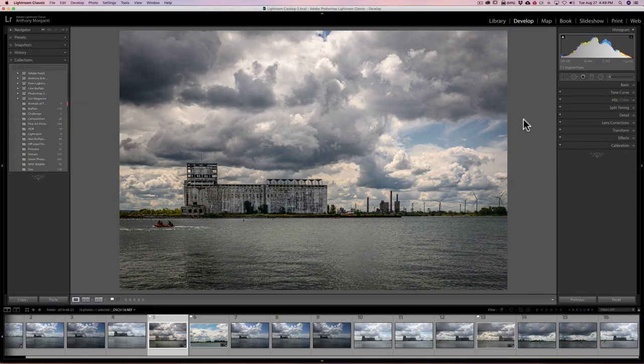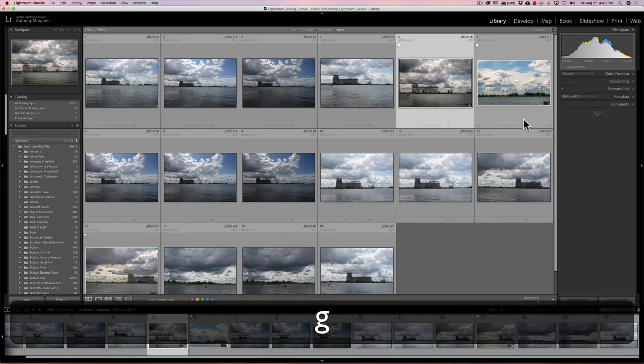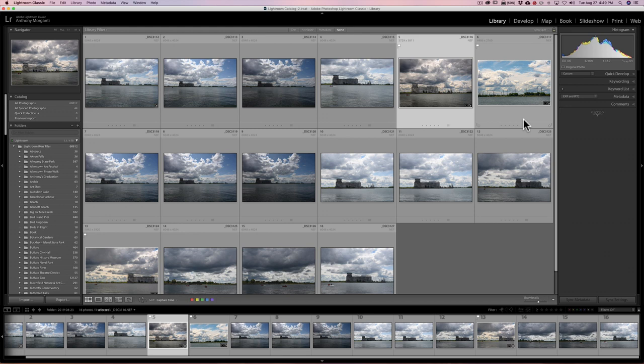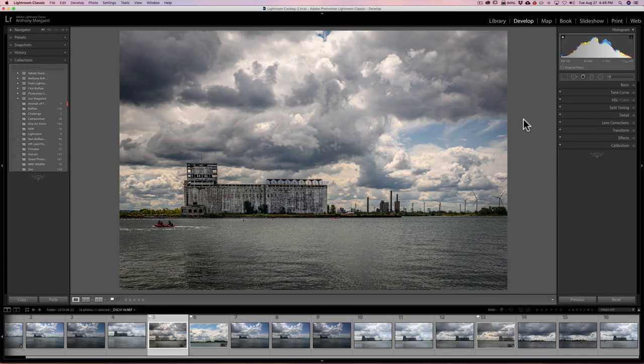Lightroom keyboard shortcut number one. We're going to start out with training wheels, so this is a real simple one and probably most of you know it. If you're in the Develop module and you want to jump over to the Library module, simply hit the G key on your keyboard. That brings you to the Library module in grid mode. If you want to jump back to the Develop module, hit the D key for develop.